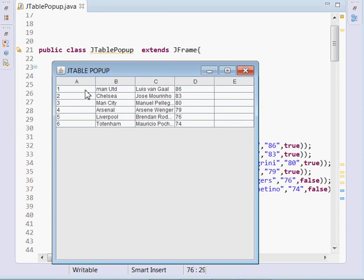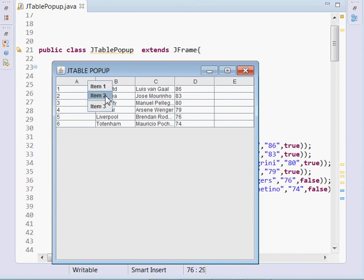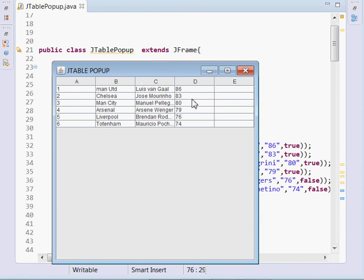Now you can see — if I right-click, we have a very nice popup menu being shown. If I right-click again, our popup menu is displayed. Hope you've enjoyed the tutorial. Please subscribe to this channel, like this video, comment, and share with friends and family. I'm sure they'll like it. Take care, see you next time.